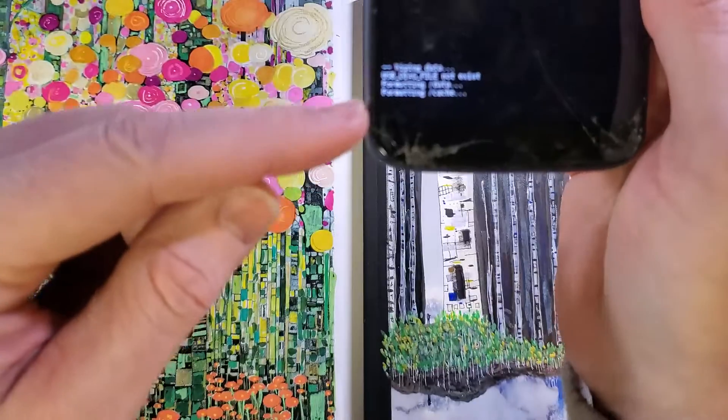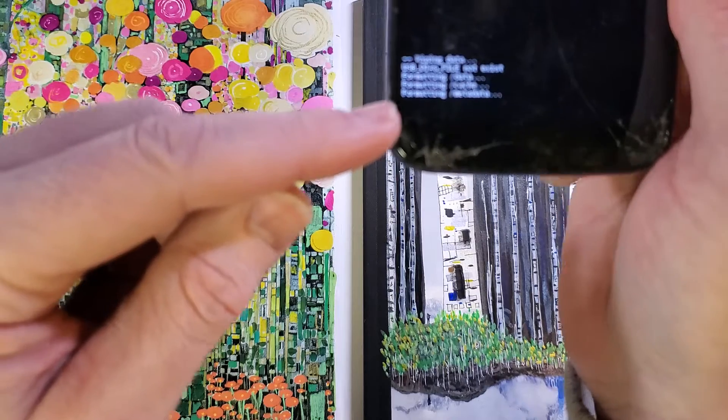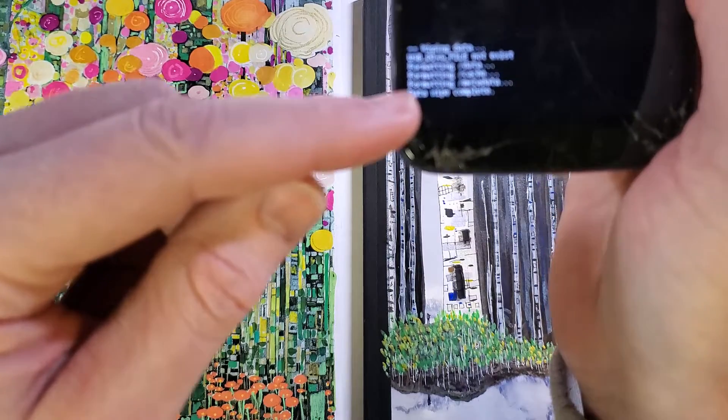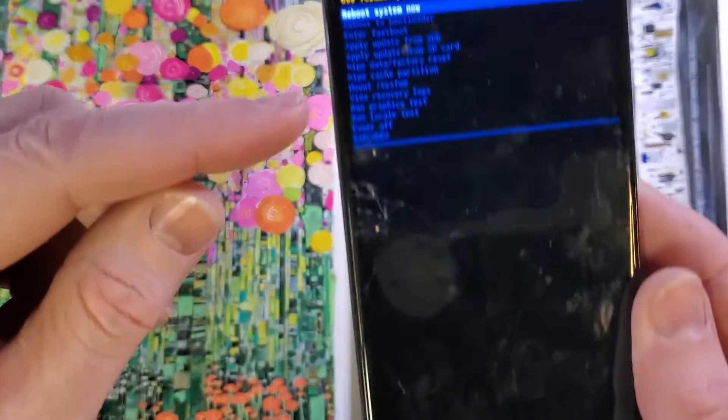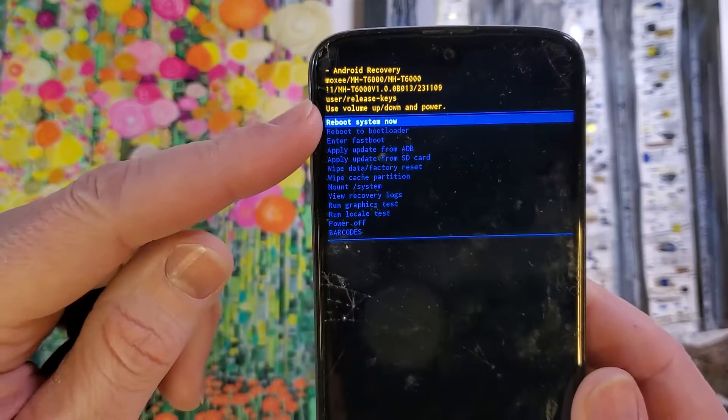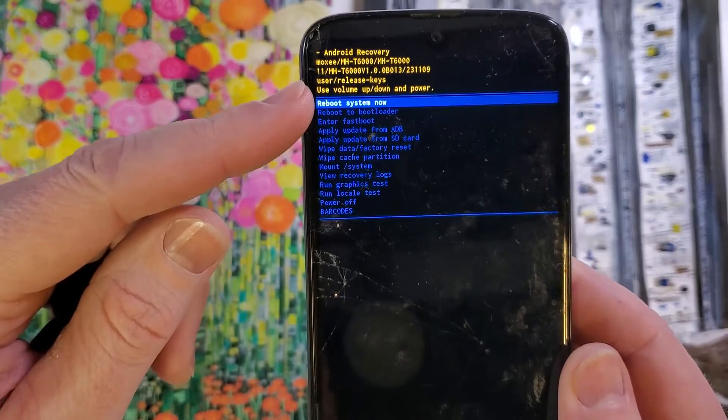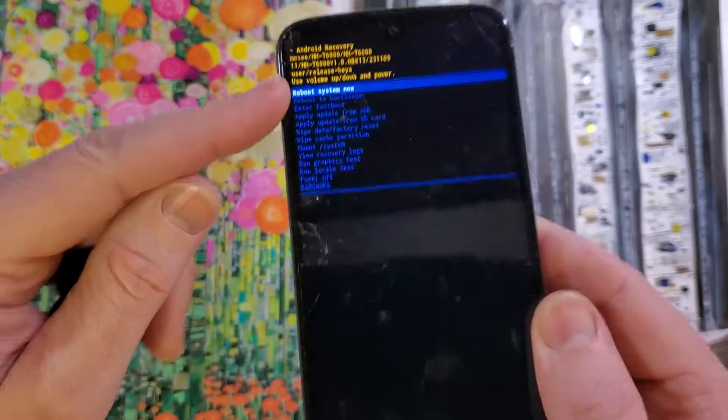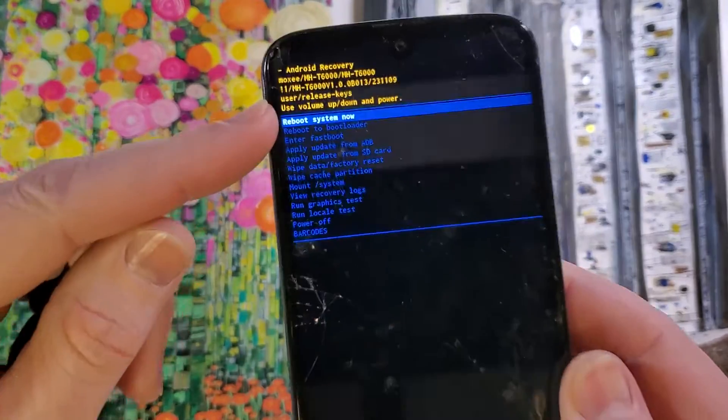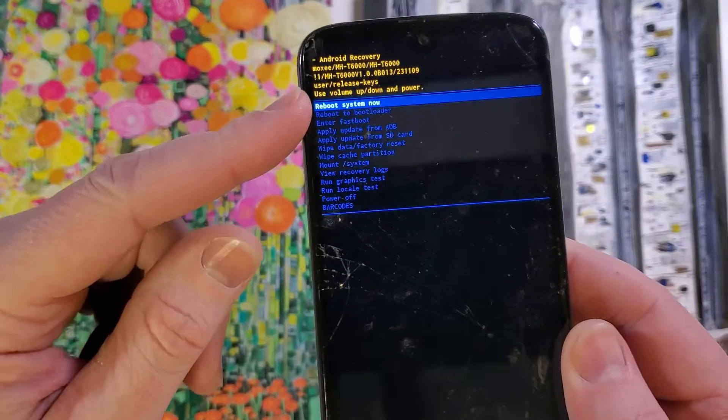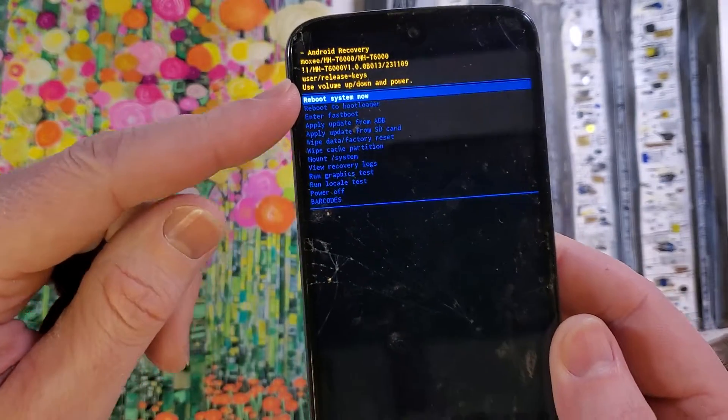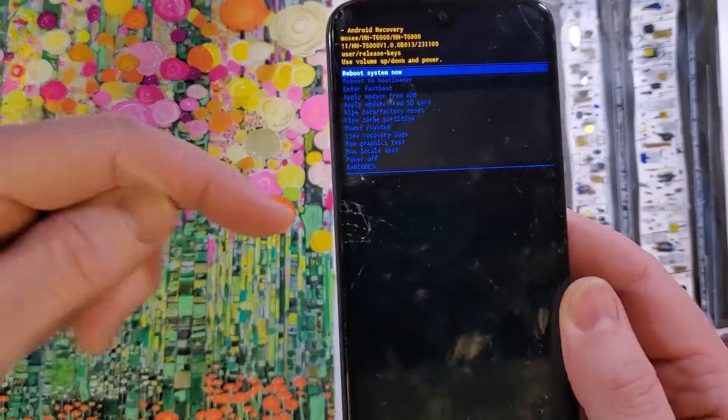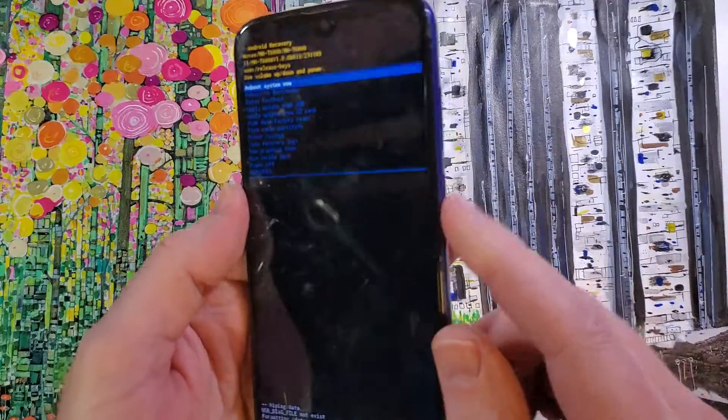And we'll be able to confirm down here that the data wipe is complete. Data wipe is complete. Now, remember that if you have used your Google or Gmail login and password to set up the phone, you'll need your Google or Gmail and password to log back into the phone after you've erased everything.